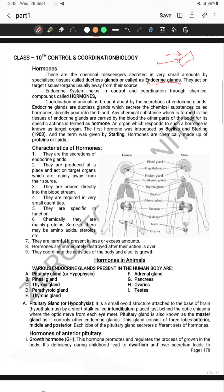If you want to write from an exam point of view, you can take a screenshot from here and write these points in short mode. You have to know the definition of the target organ, the hormones, and the term that was first introduced by Starling. You should remember that the hormones are made up of proteins or lipids. We also have some steroids, which are a kind of fat composition but with a specific structure — steroid types.